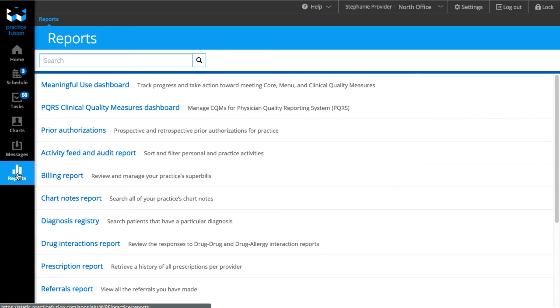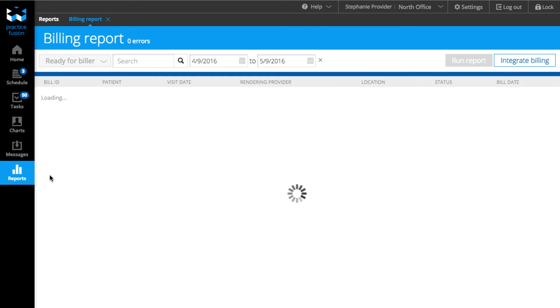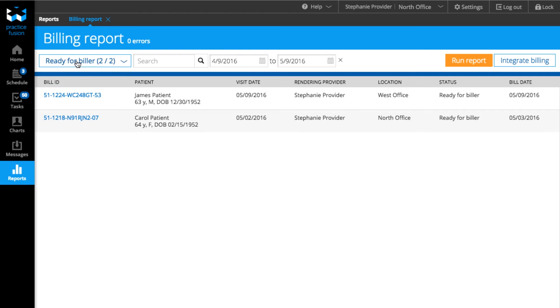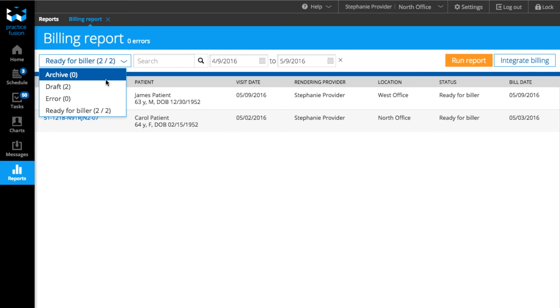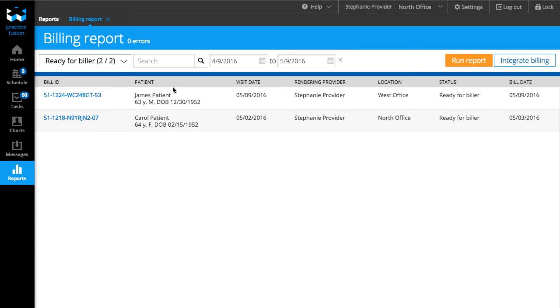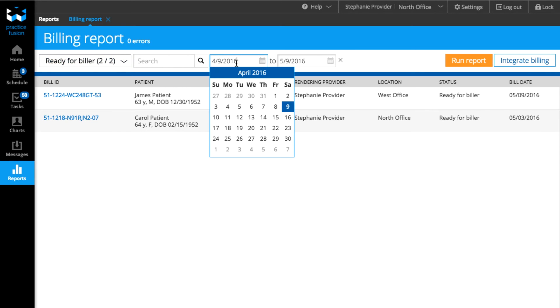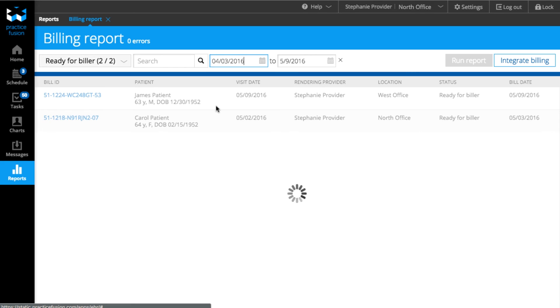You and your biller will also be able to use the Billing Report to quickly pull Superbills. Go to Reports and select Billing Report. You can filter the bill by status in the drop-down menu. You can also narrow down the bill by date by selecting your range.